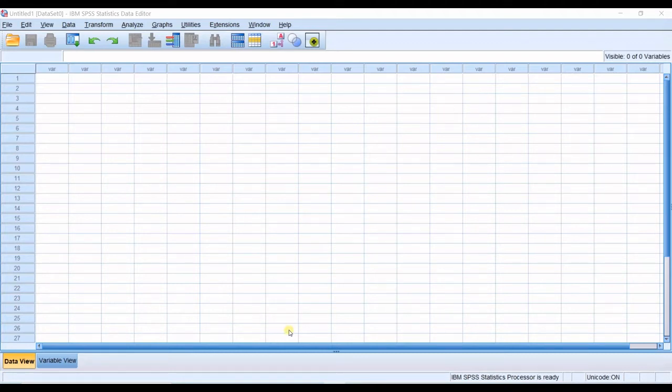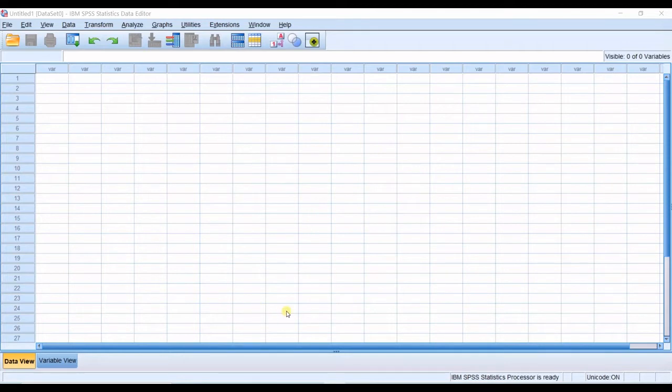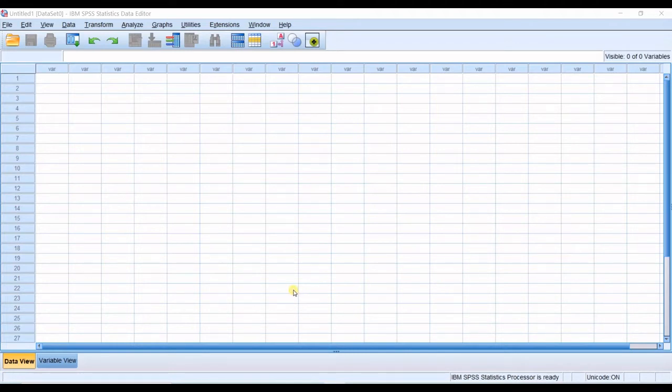In the previous videos about SPSS you learned how to download and install SPSS software. And now we are going to have another step into this software and that's how to enter your data.